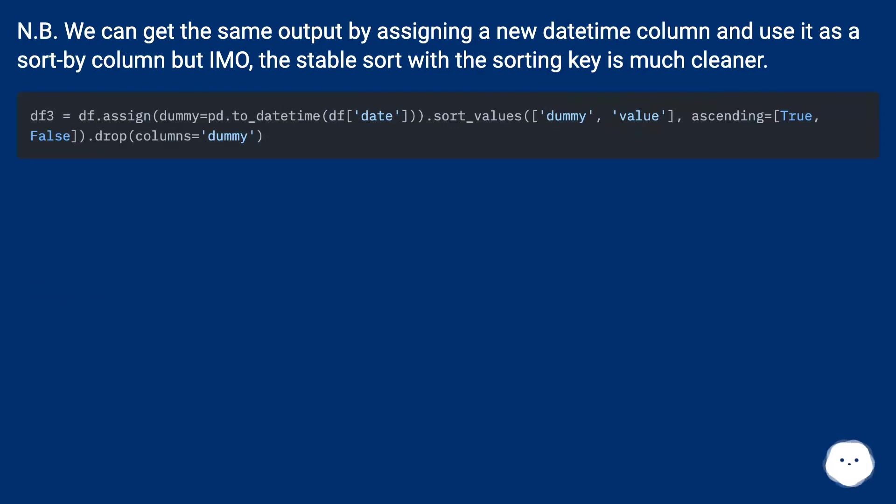Note: We can get the same output by assigning a new datetime column and use it as a sort-by column but IMO, the stable sort with the sorting key is much cleaner.